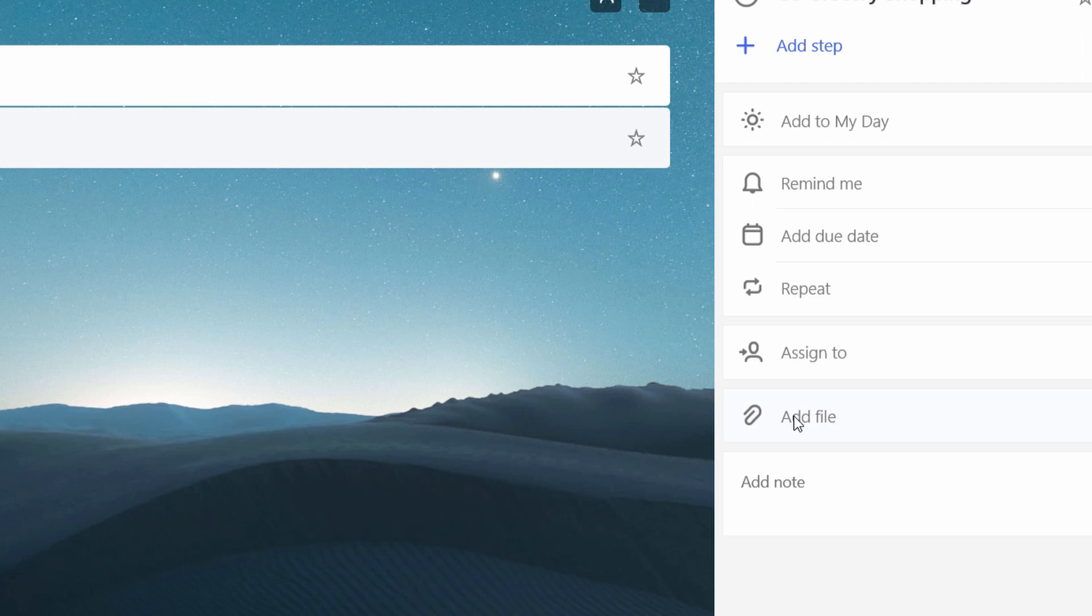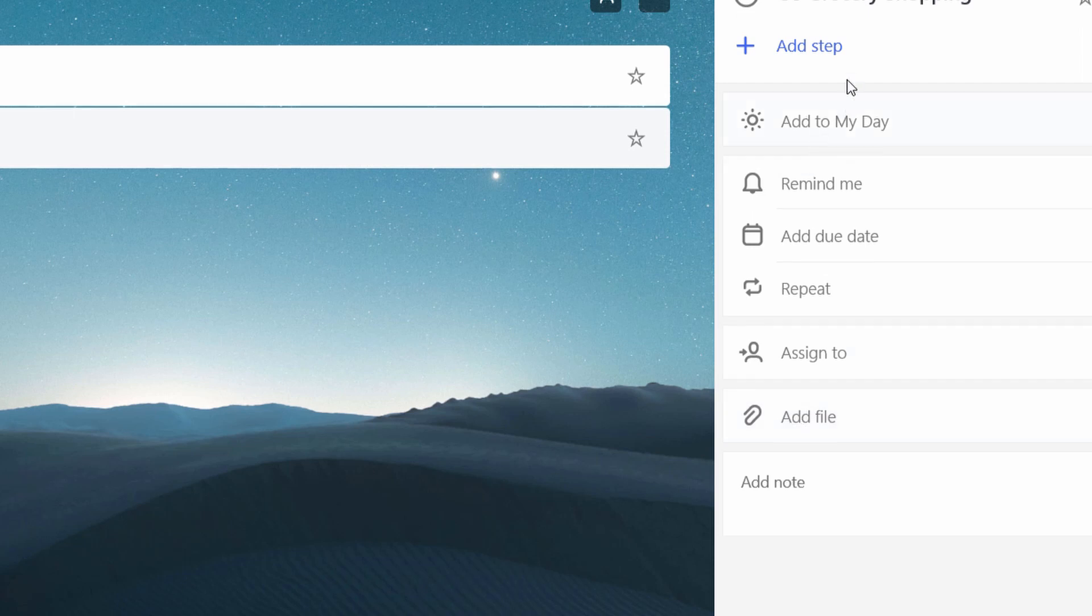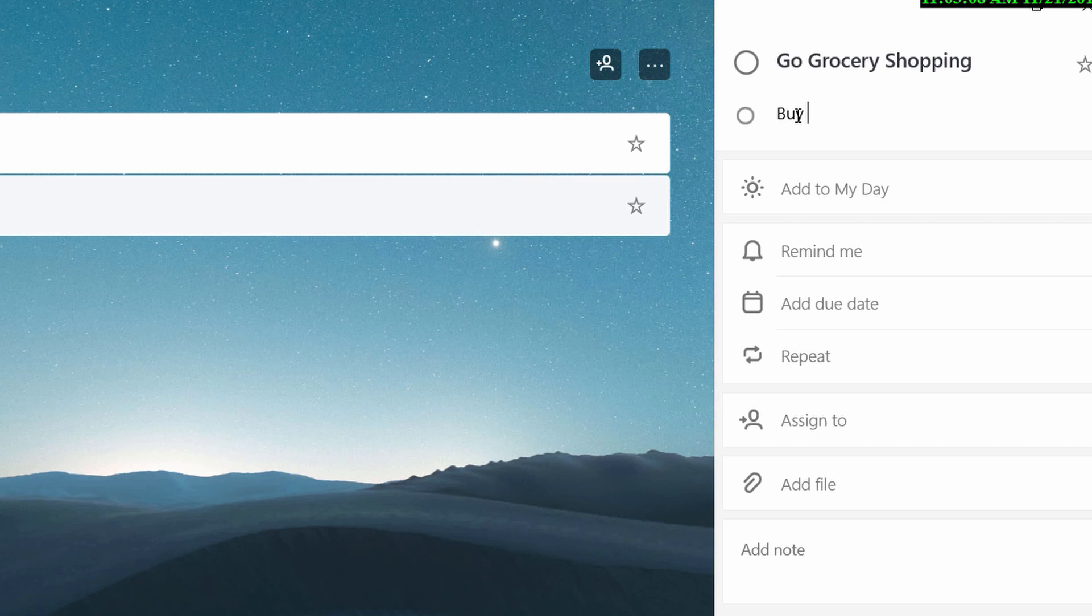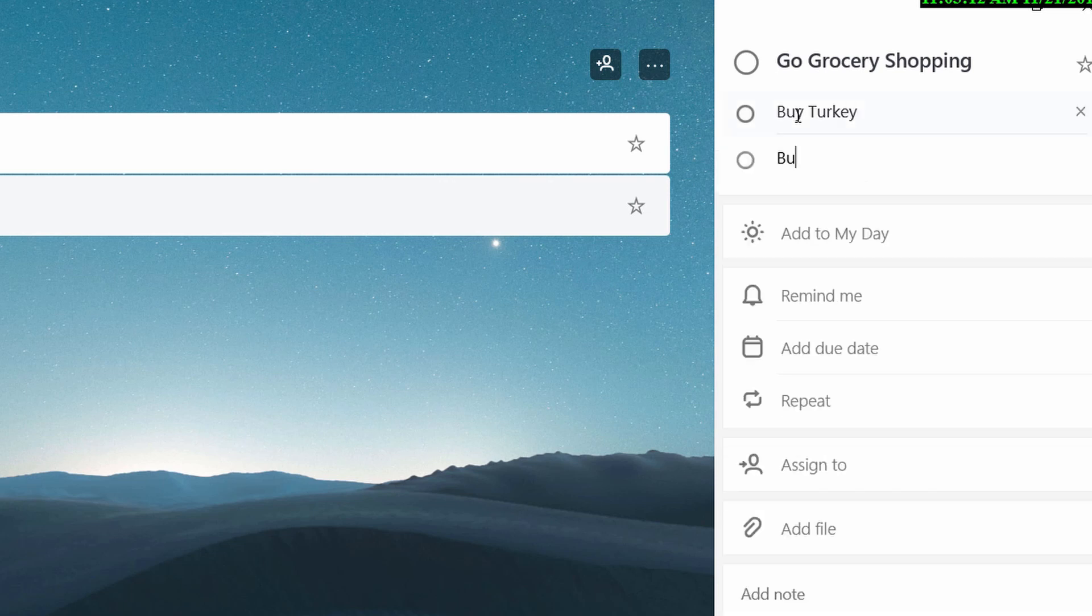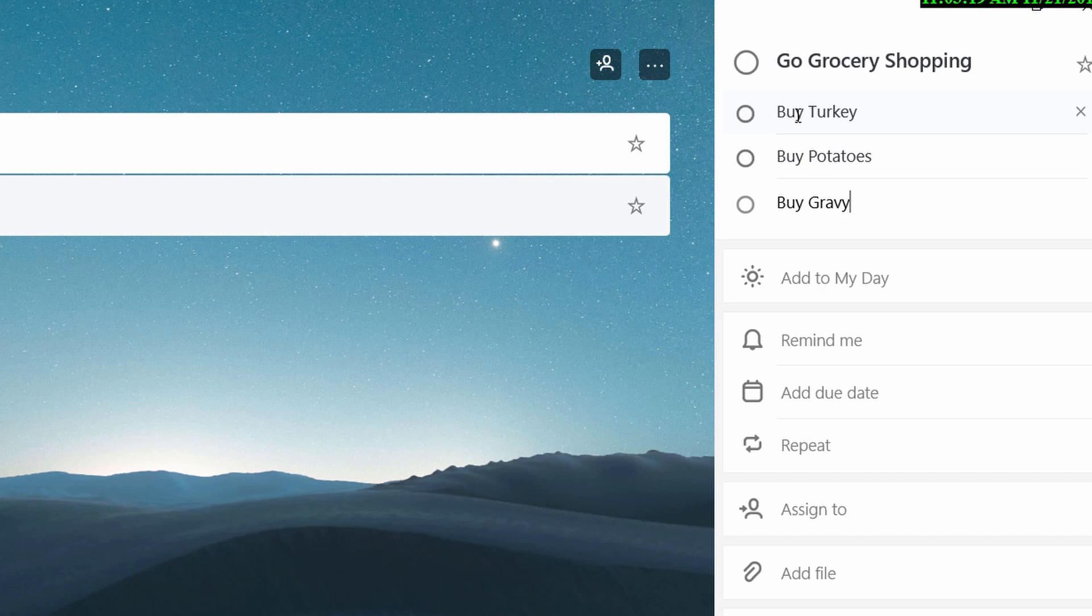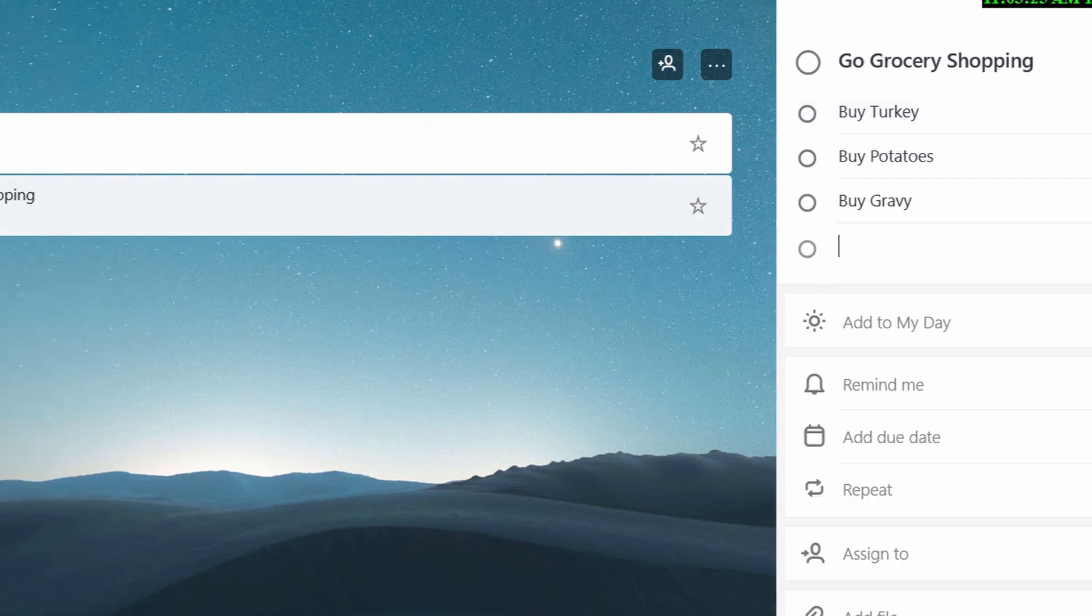Another way that you could do grocery lists, for example, is you could go add step and this will add subtasks. So I might say something like buy turkey, buy potatoes, gravy, which is really all you need for any party. And I can see it's showing up right here.